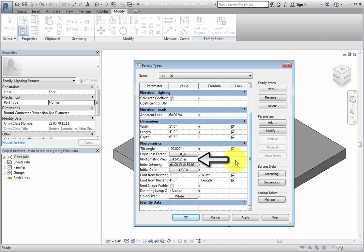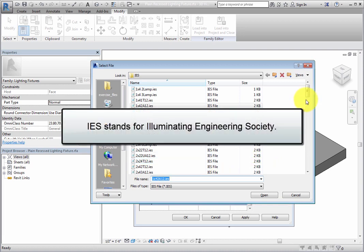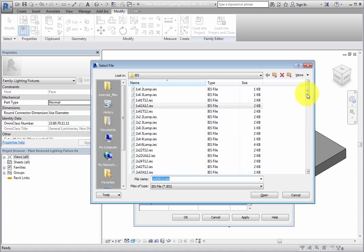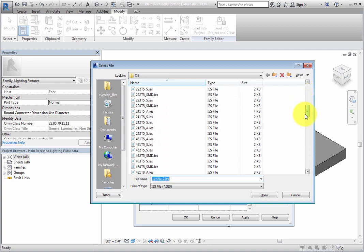When you click in the Value field, a More button becomes available. Click this to open the IES file library. IES stands for Illuminating Engineering Society. And the IES standard file format was created to transfer photometric data over the web.